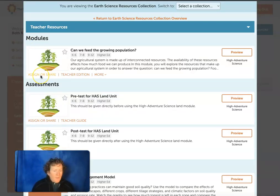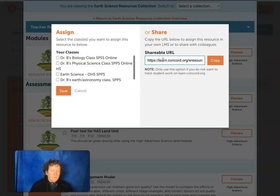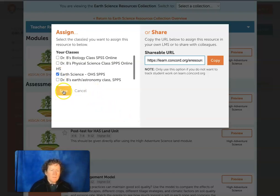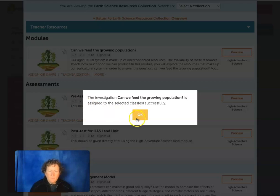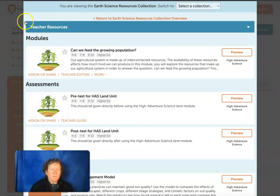Once you've decided you do want to use this curriculum, you hit assign or share. This gives you a shareable URL. If you just want to use it for a day and you don't want your students' answers saved — just a short-term commitment — you can give them the shareable URL. If you want to assign it to your Earth Science class, you just check which class you want it assigned to and hit save. Then it should show up underneath your class.